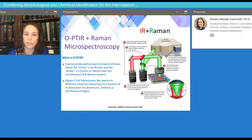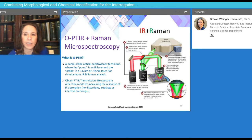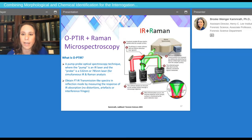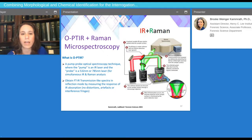One last tool: optical photothermal infrared plus Raman spectroscopy, or OPTIR. OPTIR can be described as a pump-probe optical spectroscopy technique, where the pump is an infrared laser — commonly a QCL laser — which excites the sample, and the probe is either a 532 or 785 nanometer laser, allowing for simultaneous infrared and Raman analysis. Because this technique uses a visible or near-infrared laser probe, submicron spatial resolution is possible, giving you Raman-like spatial resolution with infrared spectral information. Although this is a reflection technique, the spectra obtained are really like transmission — clean, with no distortions, artifacts, or interference fringes — and they can be searched in traditional infrared libraries.